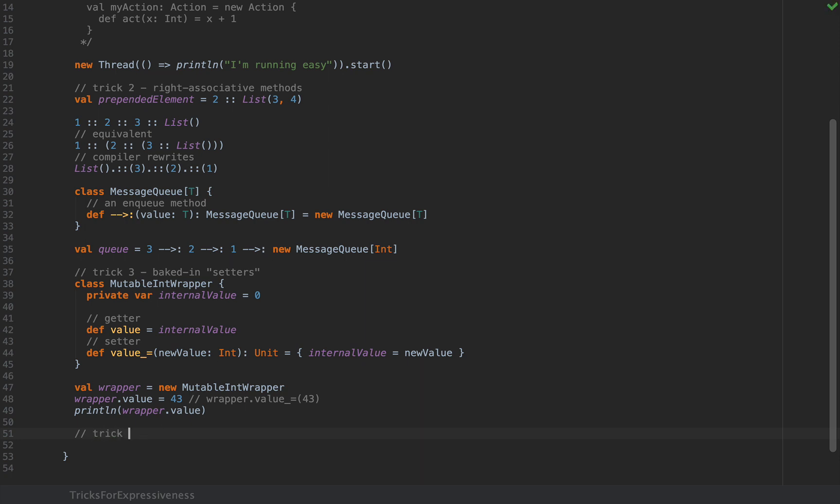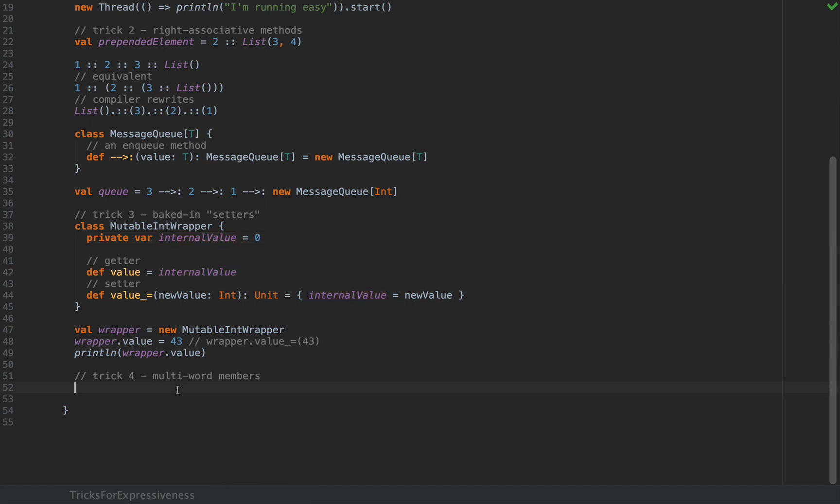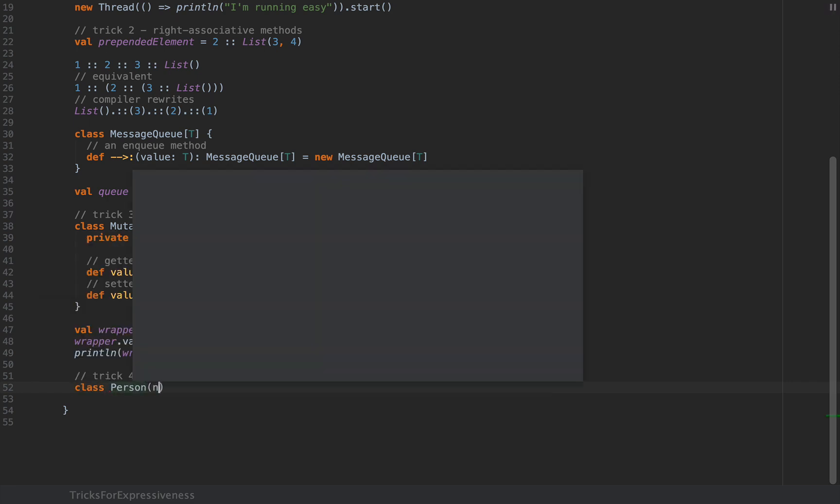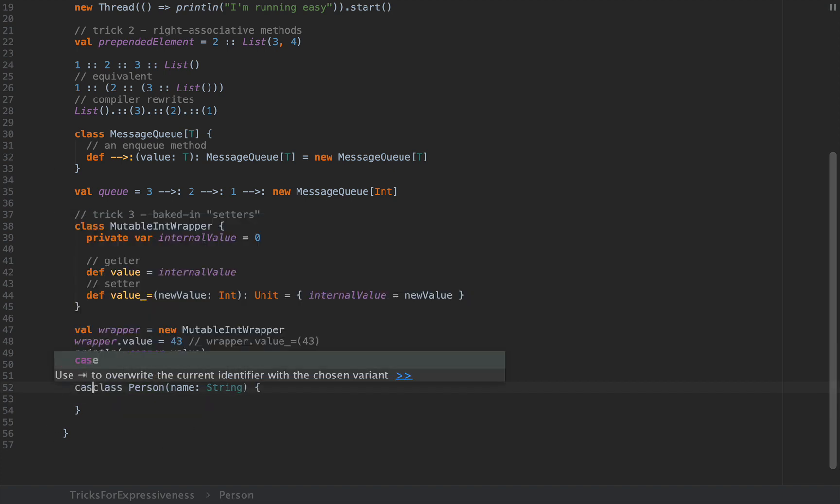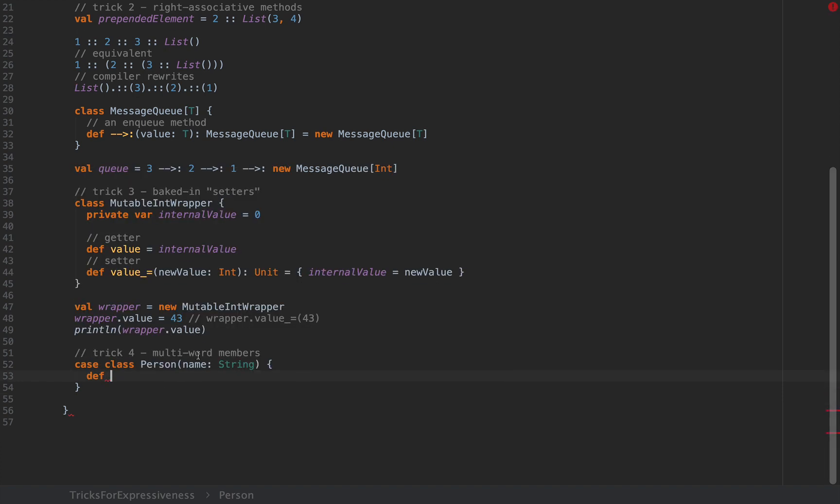Let me teach you another one, trick number four with multi-word members. Most of the time Scala allows us to define symbol names like type names, method names, field names and so on and so forth with a single word, but Scala has this capability of defining multi-word members. So let me define a class called Person with a name as a string. I'm actually going to define it as a case class just to be able to instantiate that without new.